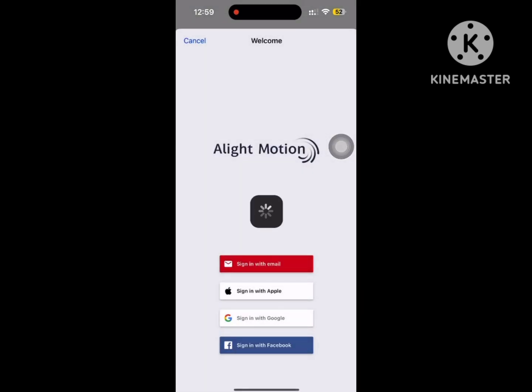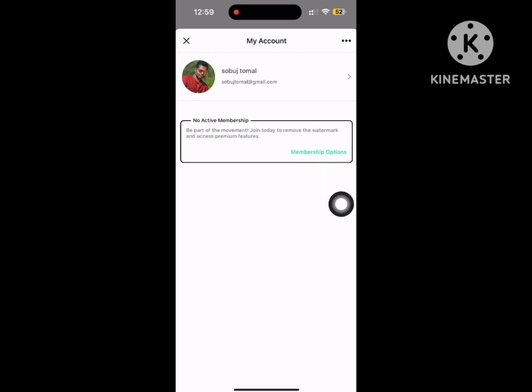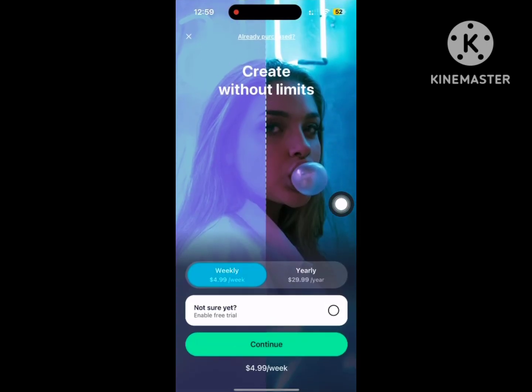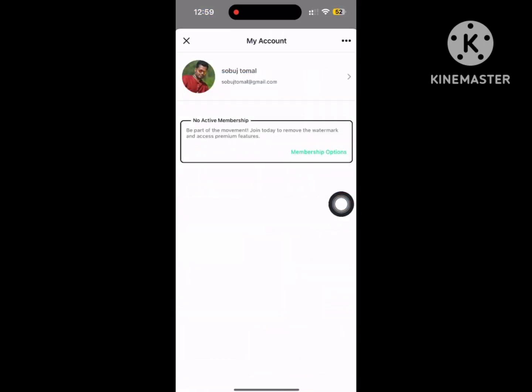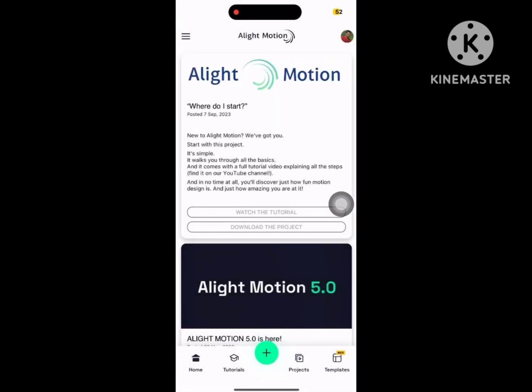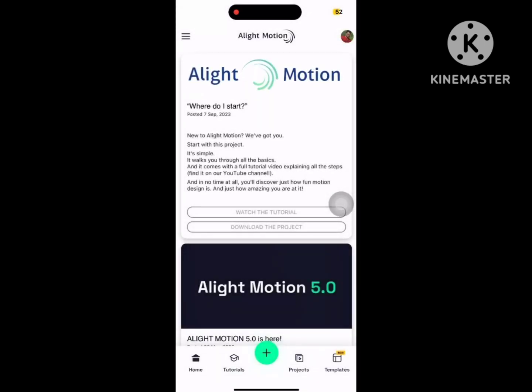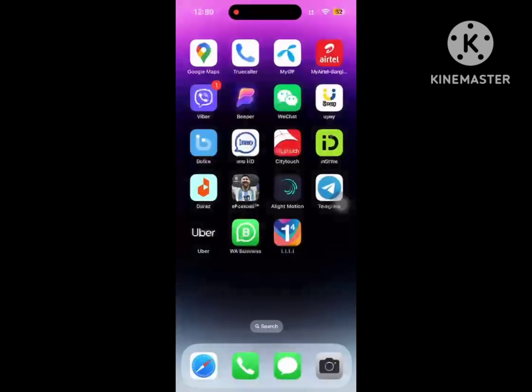Now I hope that this method fixes account mismatch Alight Motion problem on iPhone or iOS. Thanks for watching, don't forget to subscribe to AmalSkite.